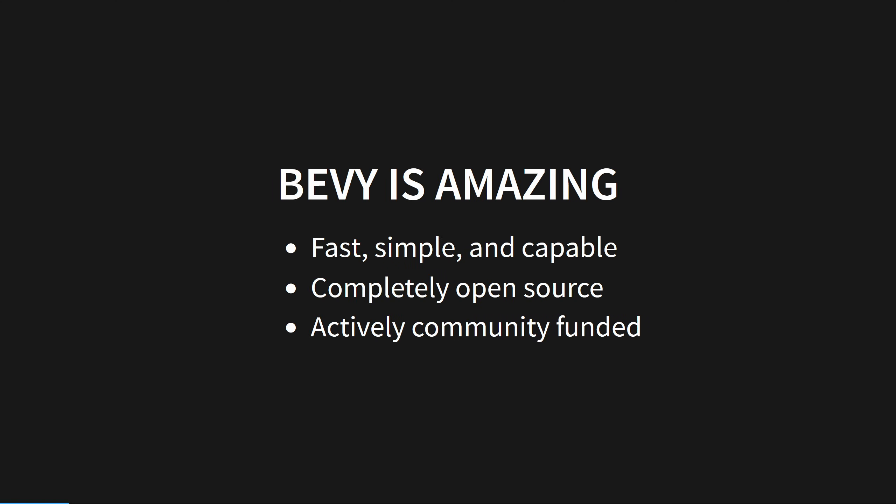Bevy is a lovely game engine to work in, and that comes without any catches when it comes to performance or ability. There's no proprietary framework you must work within, and there's no strange domain-specific language you must learn to get started. Simple functions and structs do all the work for you.